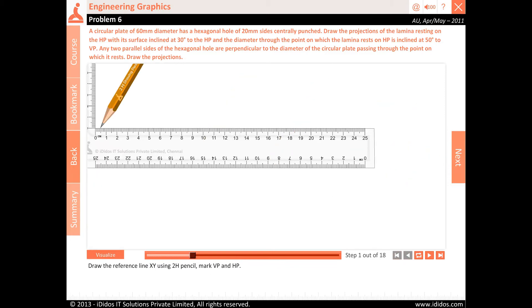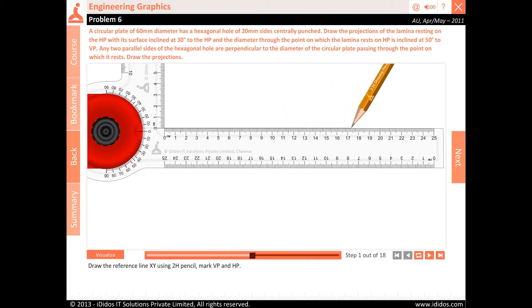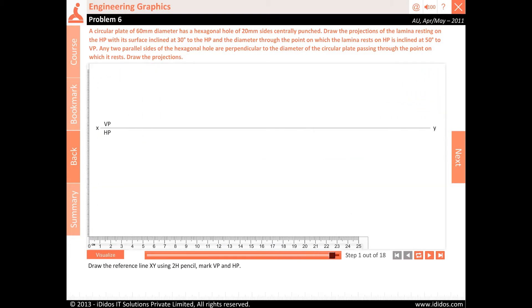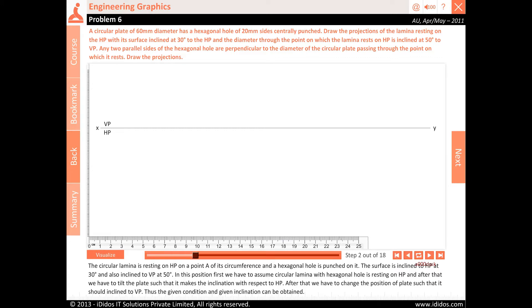Draw the reference line XY using 2H pencil and mark VP and HP. The circular laminar is resting on HP on a point A of its circumference and a hexagonal hole is punched on it. The surface is inclined to HP at 30 degrees and also inclined to VP at 50 degrees. First, assume the circular laminar with hexagonal hole is resting on HP. After that, tilt the plate to make the inclination with respect to HP. Then change the position so that it inclines to VP, thus obtaining the given conditions.